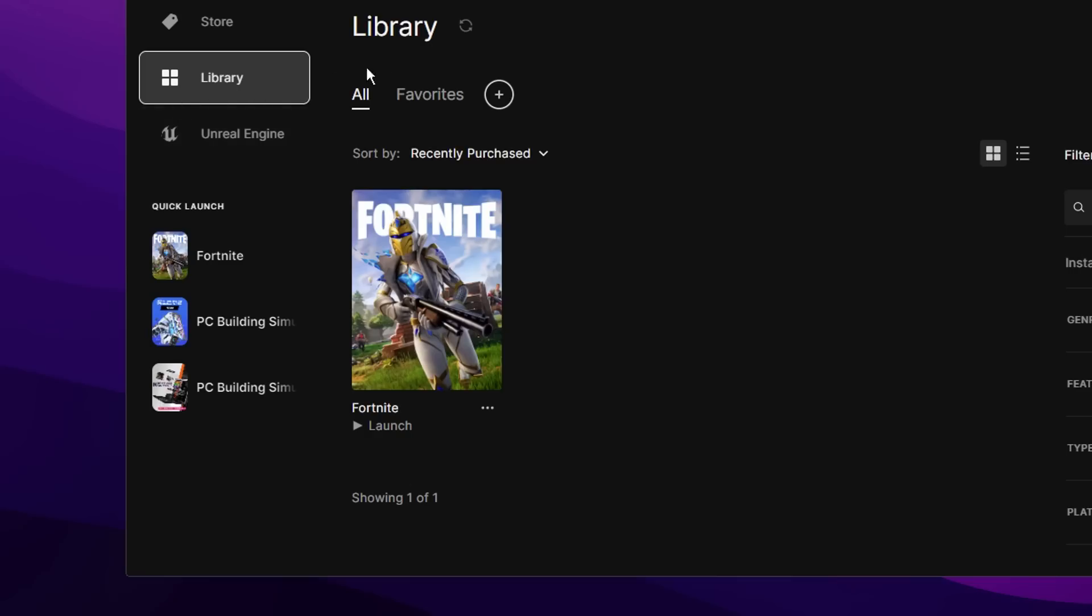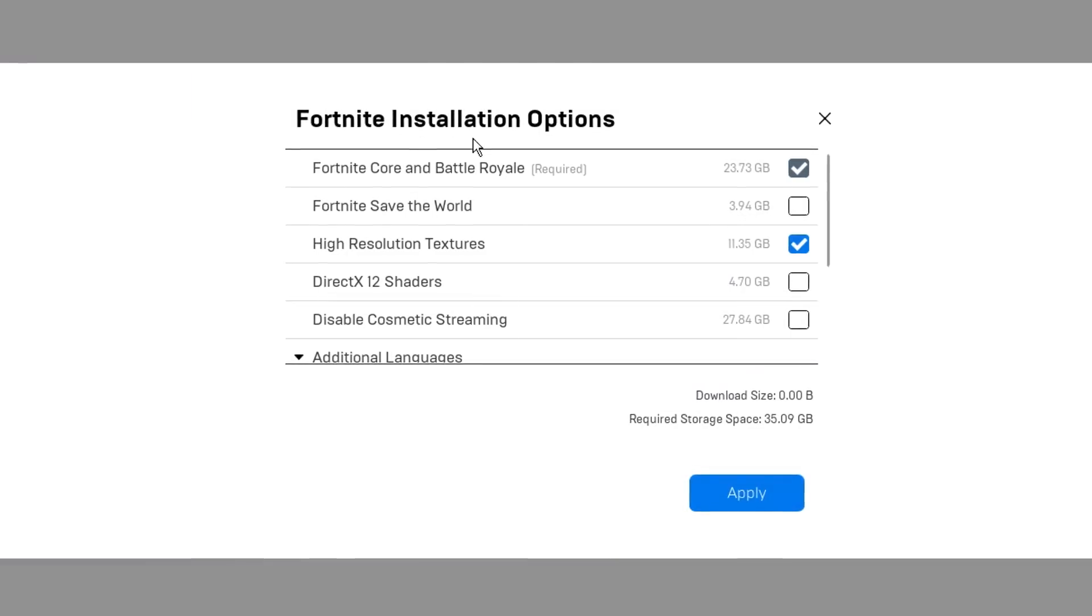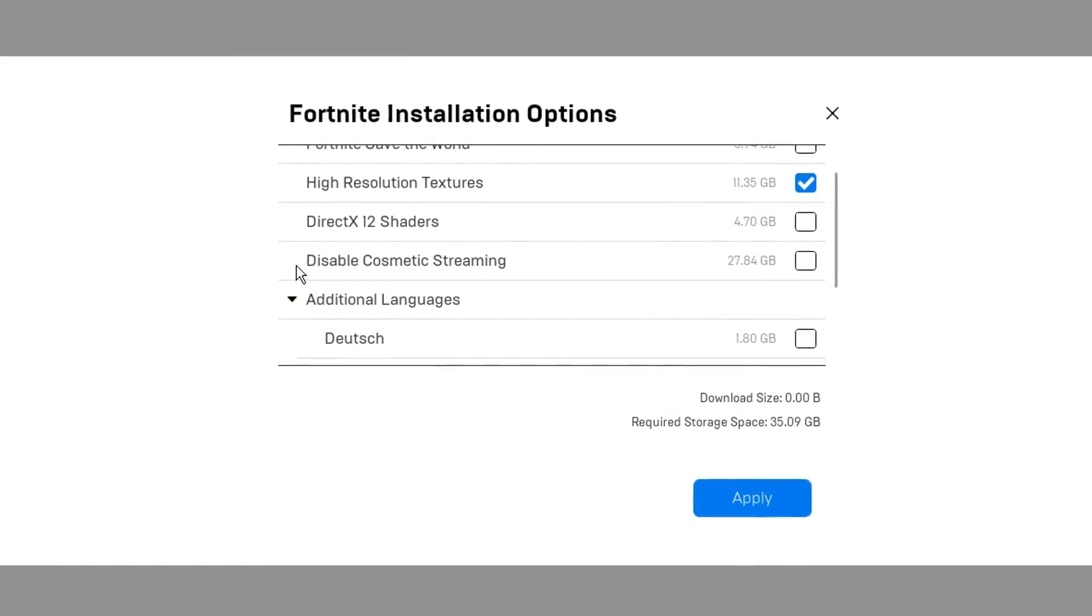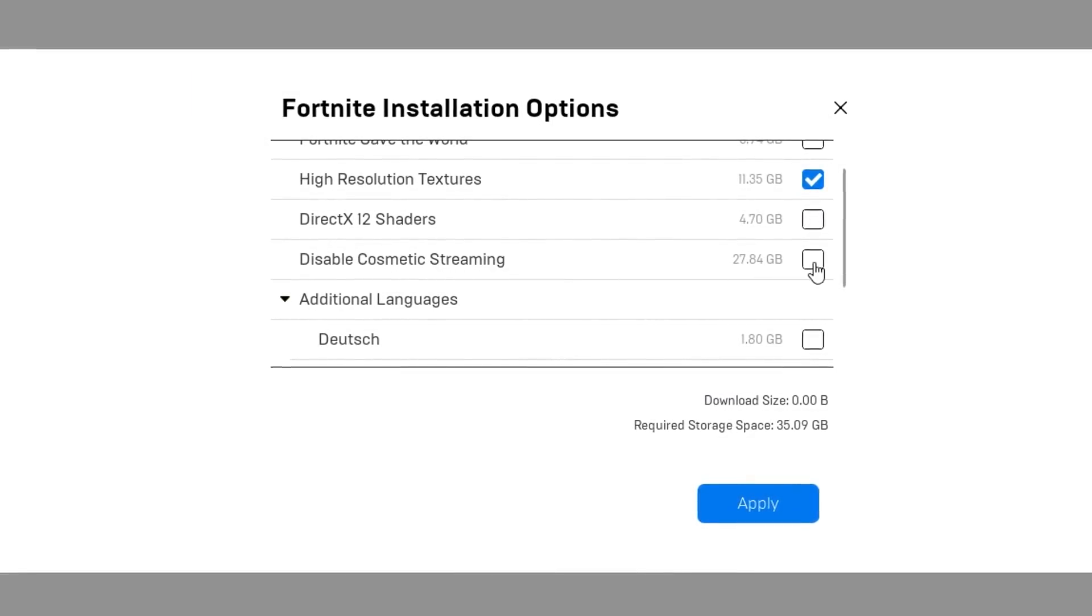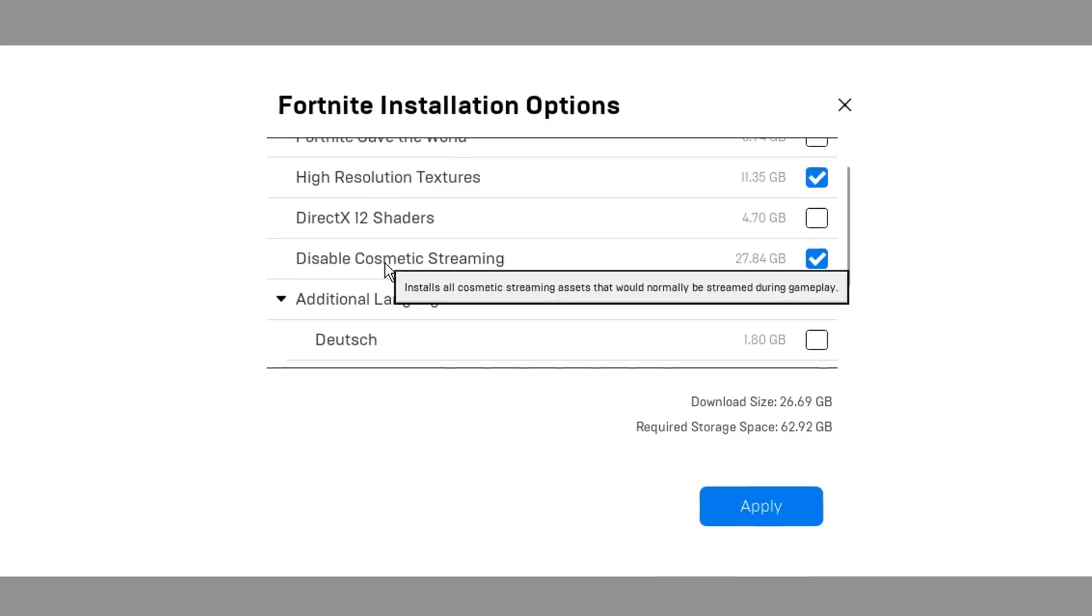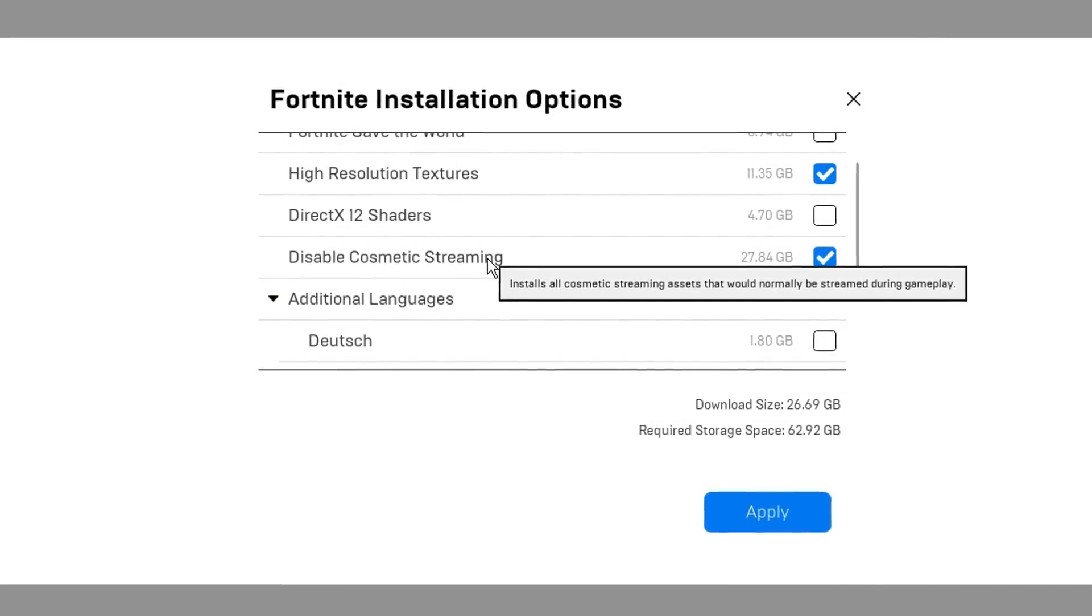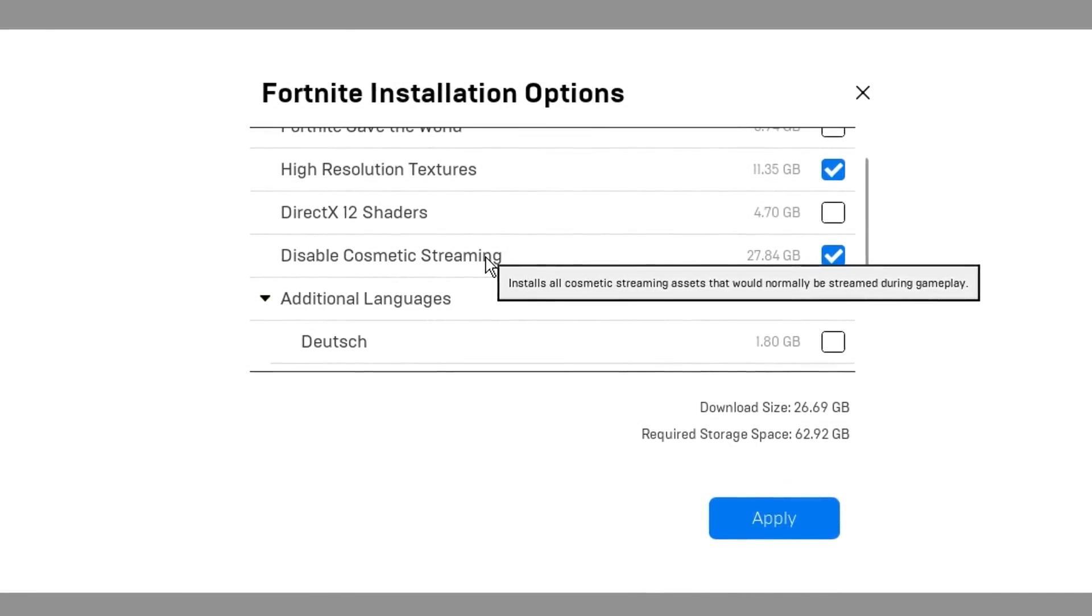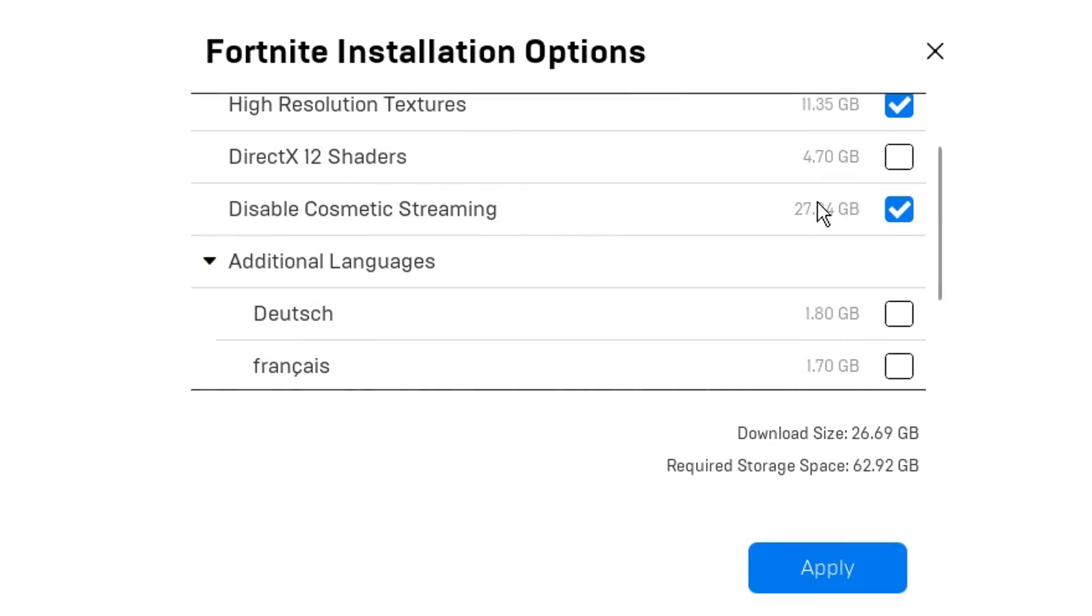After that, in library you want to click the three horizontal dots, click on options, and inside the install options if you go to the bottom where it says disable cosmetic streaming, you can go ahead and enable this. What this does is it installs all the cosmetic streaming assets that would normally be streamed during gameplay. You can see it does cost a fair amount of gigabytes, but it's definitely worth it if you are having any sort of connection issues. Just don't forget to click apply after.